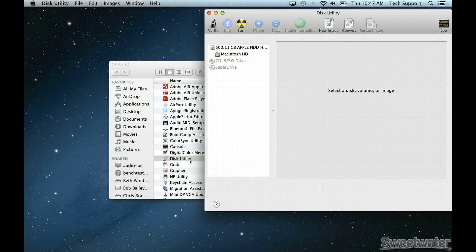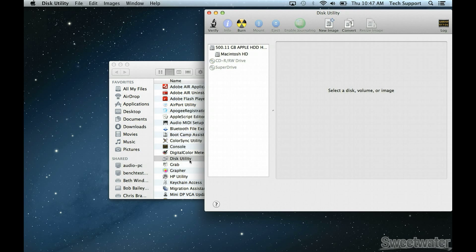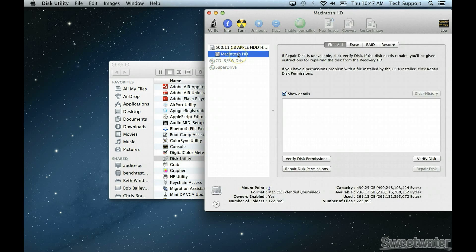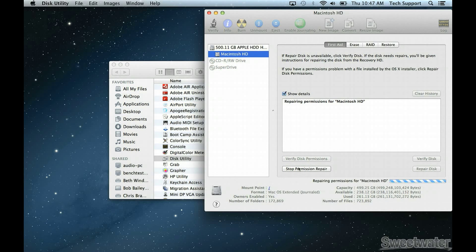Once Disk Utility is open, you'll see a list of all the hard drives that are connected to your computer on the left-hand side. We're going to select the Macintosh HD and then we're going to click Repair Disk Permissions.